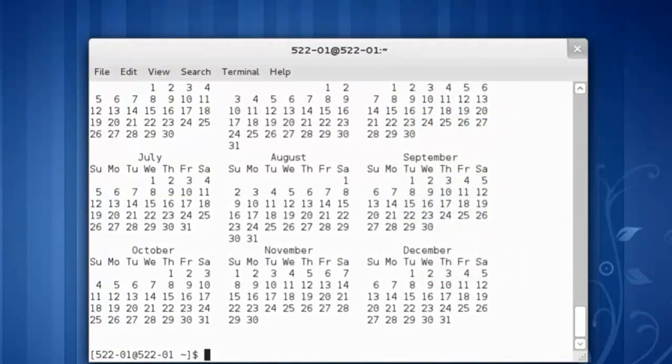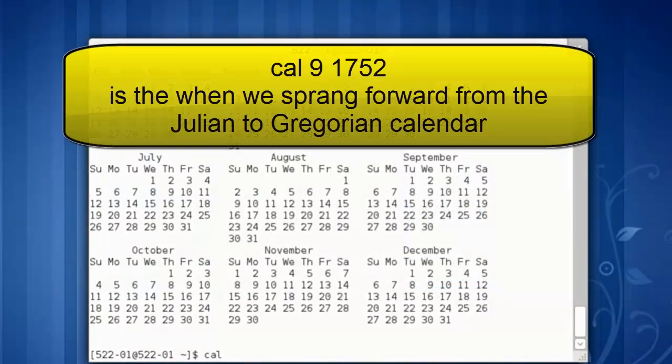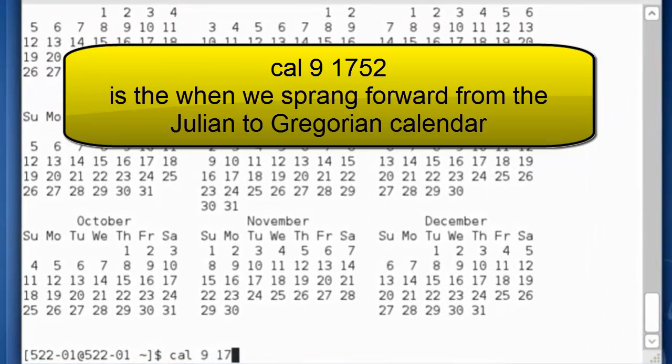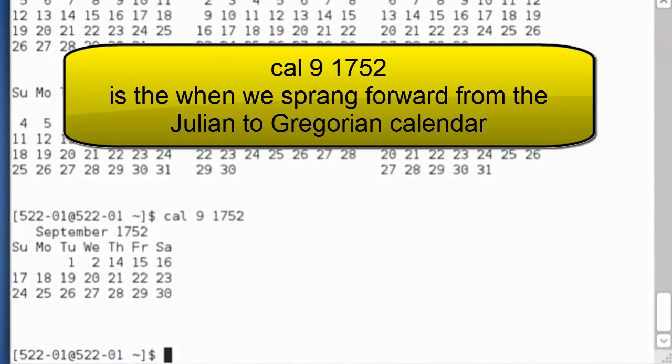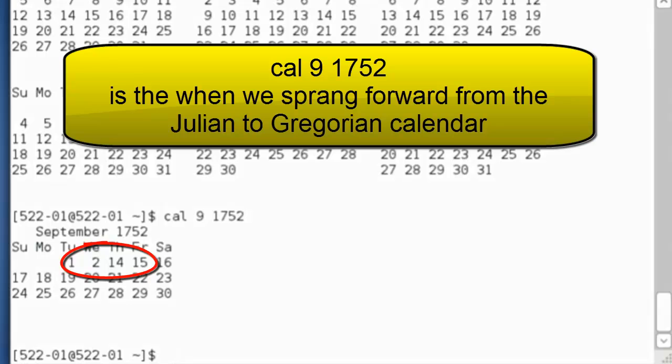There's an interesting oddity I'd like to show you. The calendar for September of 1752.